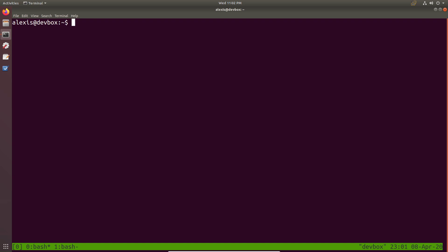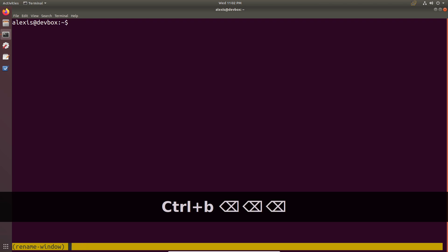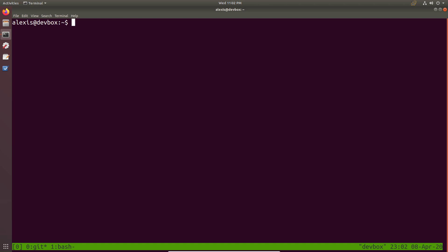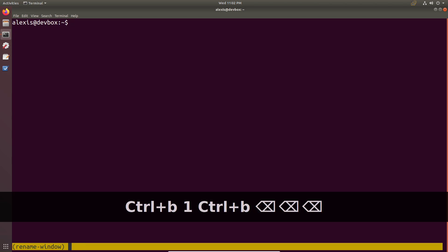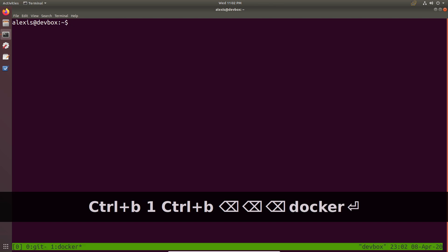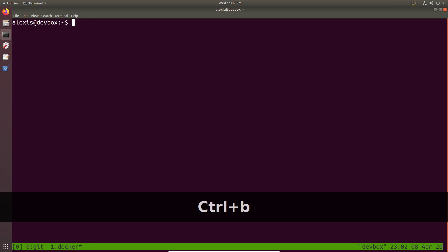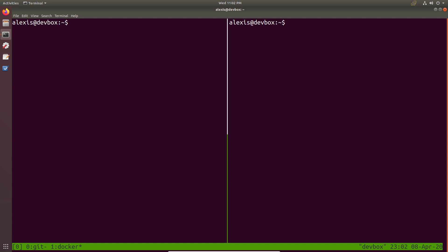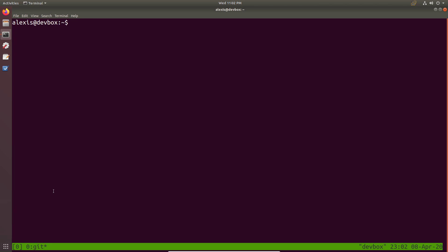If we want to rename a window, which is quite useful, we hit Control-B and then the comma. For example, if I want to call this window Git for all my commit work, I type Git and hit Enter — that renames it. I can go into window one and do Control-B comma again, name it Docker, and hit Enter. Now we have context for what each window is used for. To close a window, just type exit, and as you can see we're back to only one window open, the Git window.